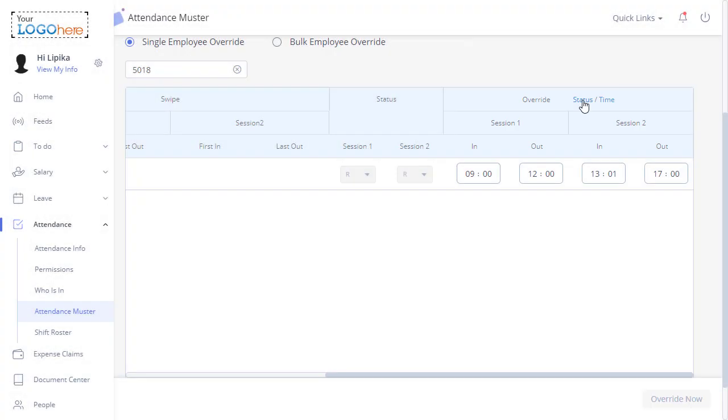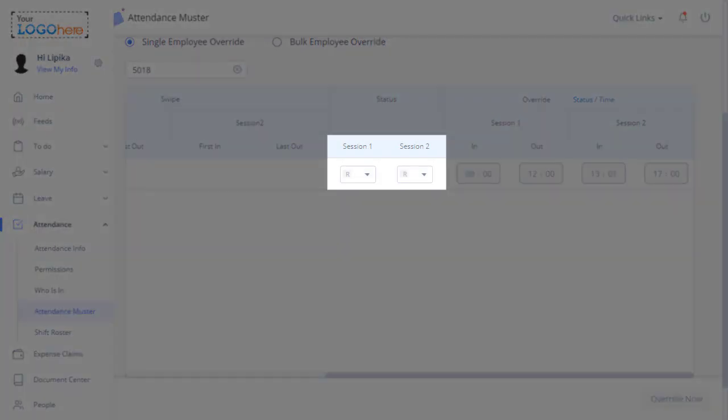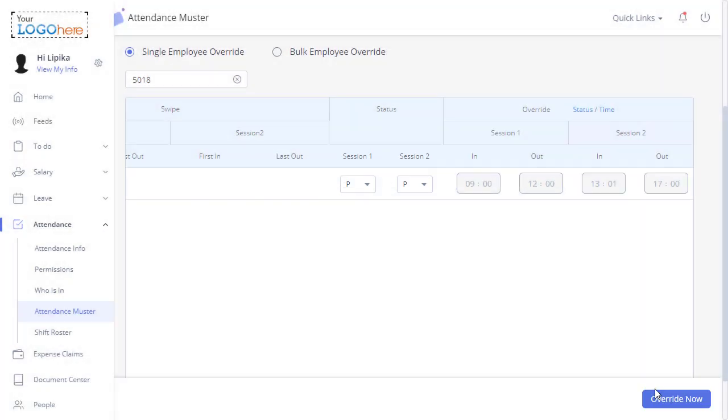Then to override the attendance status-wise, select Status and the appropriate options for both sessions. Click Override Now.